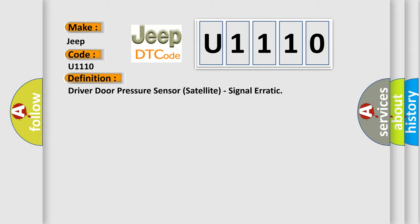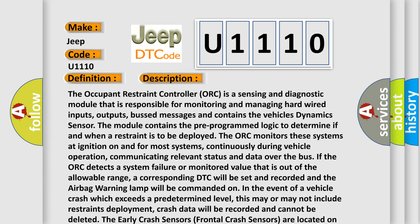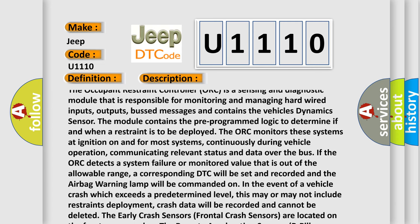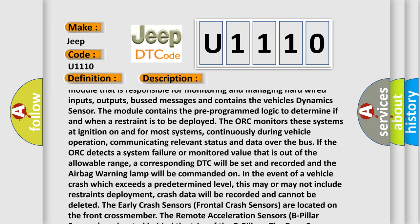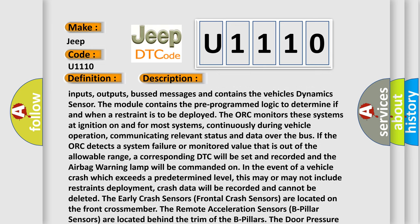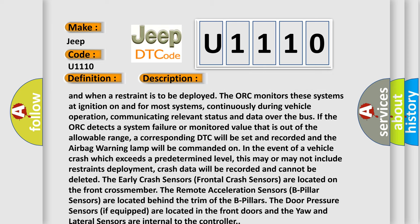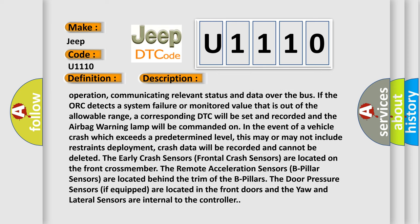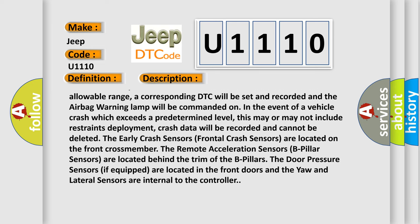The Occupant Restraint Controller (ORC) is a sensing and diagnostic module responsible for monitoring and managing hardwired inputs, outputs, bus messages, and contains the vehicle's dynamic sensor. The module contains pre-programmed logic to determine if and when a restraint is to be deployed. The ORC monitors these systems at ignition on and, for most systems, continuously during vehicle operation, communicating relevant status and data over the bus. If the ORC detects a system failure or monitored value out of the allowable range, a corresponding DTC will be set and the airbag warning lamp will be commanded on.